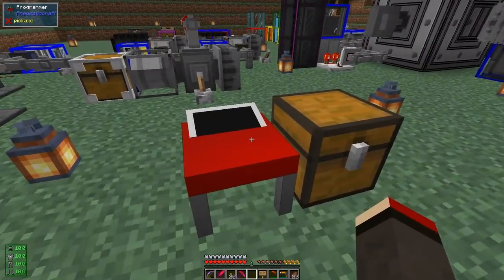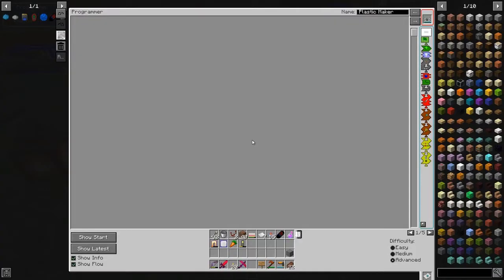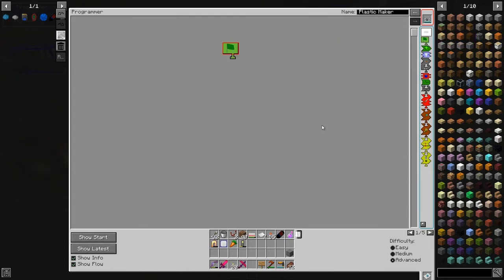Now I'd like to look at programming with variables. We'll develop a quick program. What we're going to do is set a global variable — we're going to use the remote for that. All the program is going to do is update a sign with the value of the variable. Let's put in the standard build stuff that we need.